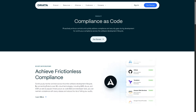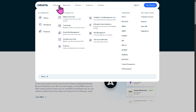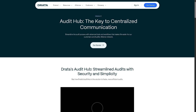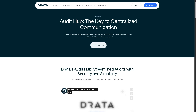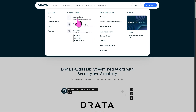Of course there is the Audit Hub — a workspace providing a centralized, secure location that minimizes back-and-forth and audit fatigue. You can collaborate, track documentation, and communicate with auditors all in one place.